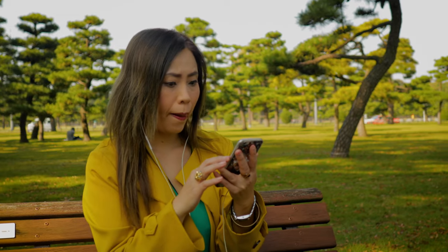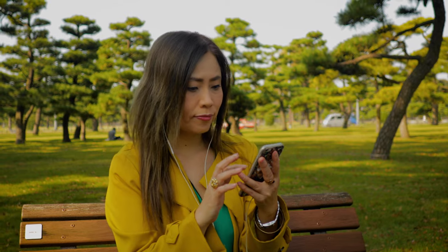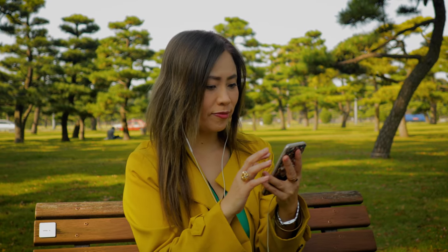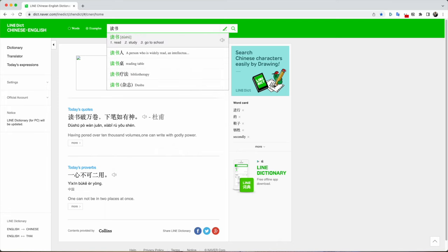Line Dictionary is another very important tool for me when studying Mandarin. For those of you who have travelled to Japan or Taiwan, you might know the company Line already — Japanese and Taiwanese people use it instead of WhatsApp. But the company also offers a variety of other services, among them the Chinese-English Dictionary.